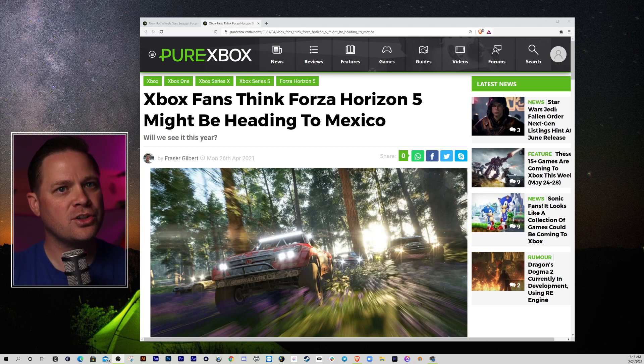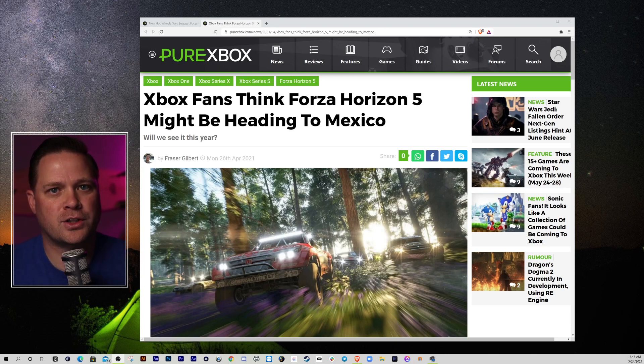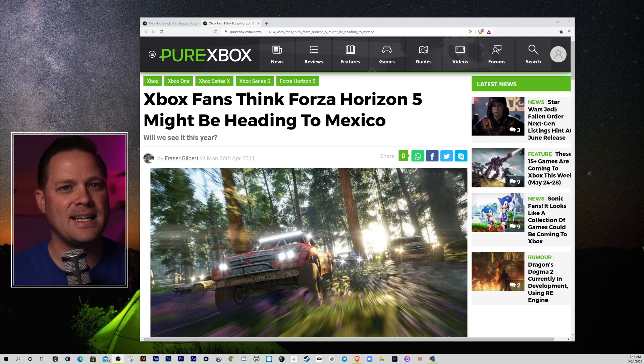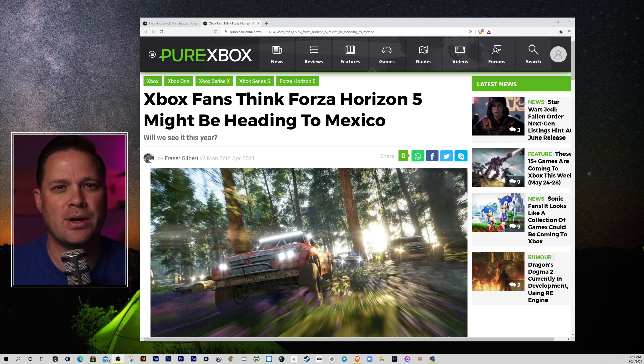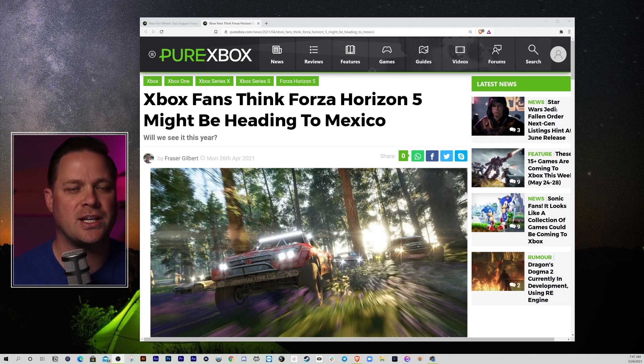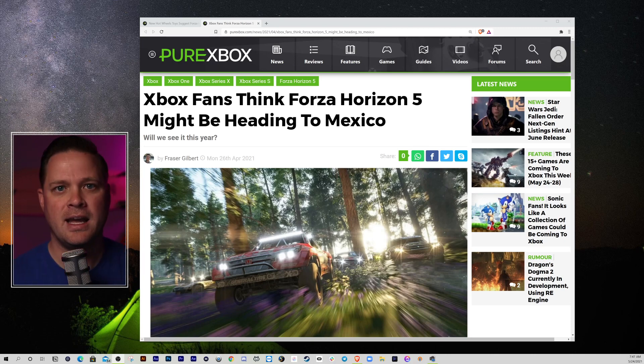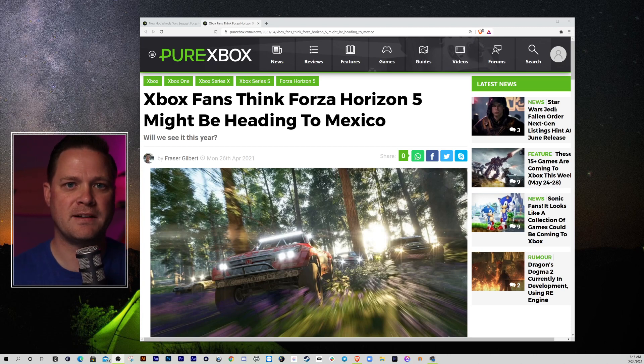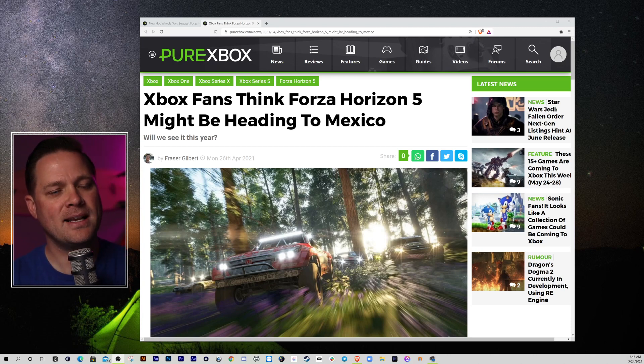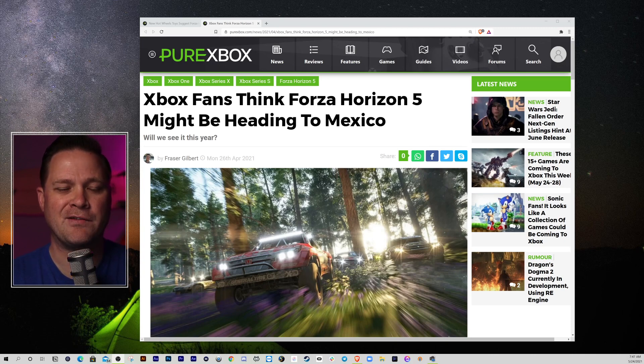However, rumors started to trickle in that that wasn't going to be the case, that we were actually going to get Forza Horizon 5. It makes sense, it's less niche, I think, than a Motorsport. It's the perfect hybrid, in my opinion, of arcade and simulation, whereas Motorsport is much more simulation heavy. It's very hardcore, it's for hardcore racing fans. And so, that makes sense from a marketing standpoint that you would do Forza Horizon 5.